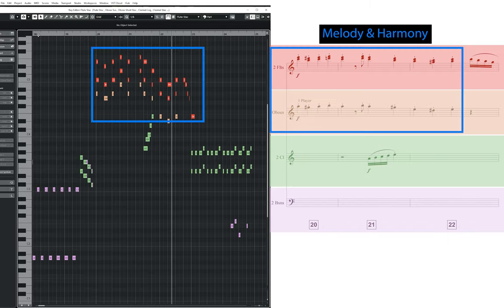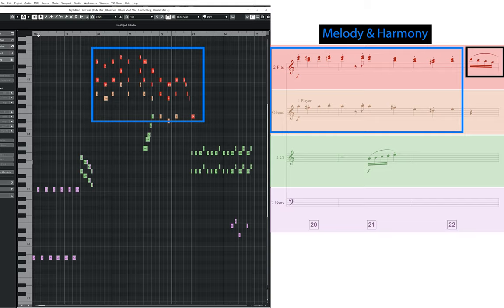Moving on, the melody is given to the top flute in bars 20-22, with the second flute and first oboe playing in harmony together, so that the three woodwind instruments are playing in triads. Again, there is another fast flute run from bar 22 going into 23, showing off the agility of the flutes, in addition to adding a little bit of melodic interest.